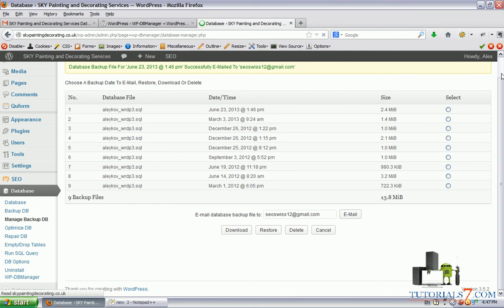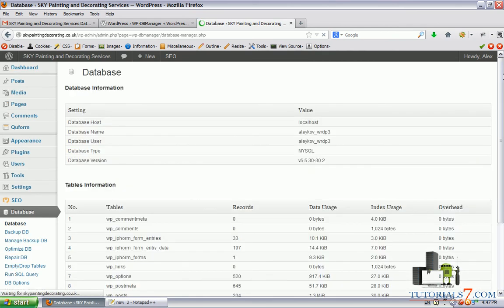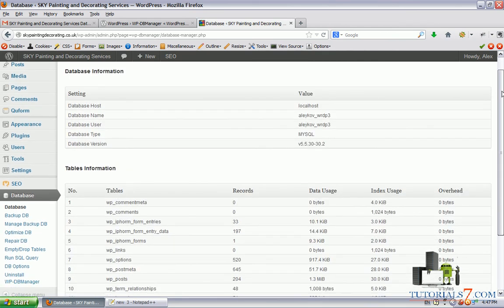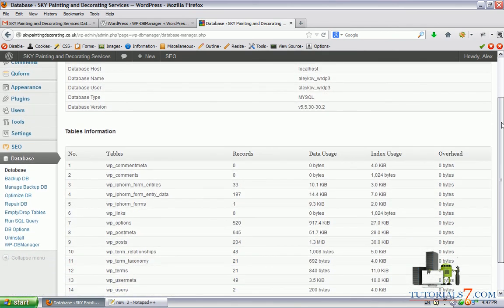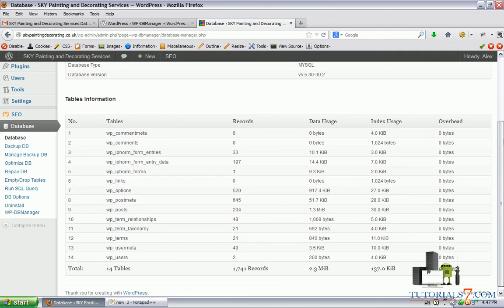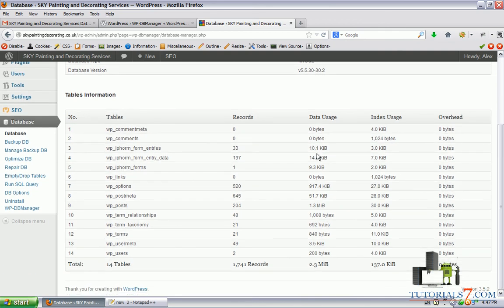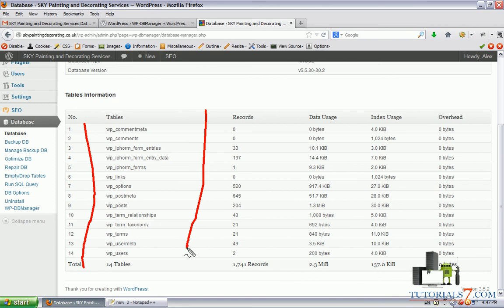It's a very nice and light plugin. It will help you a lot. As you can see here are the tables, the records, the data usage.